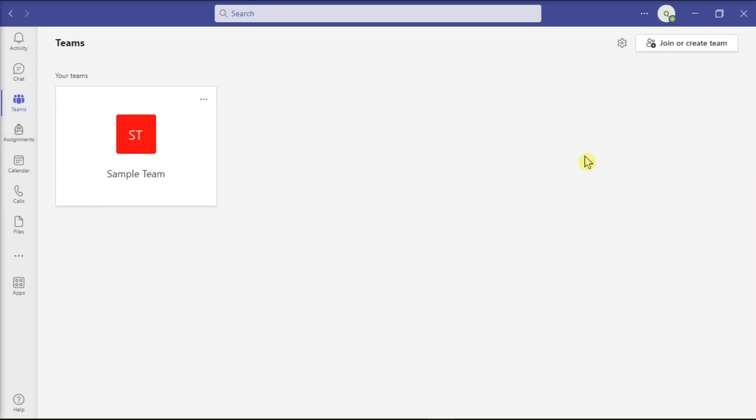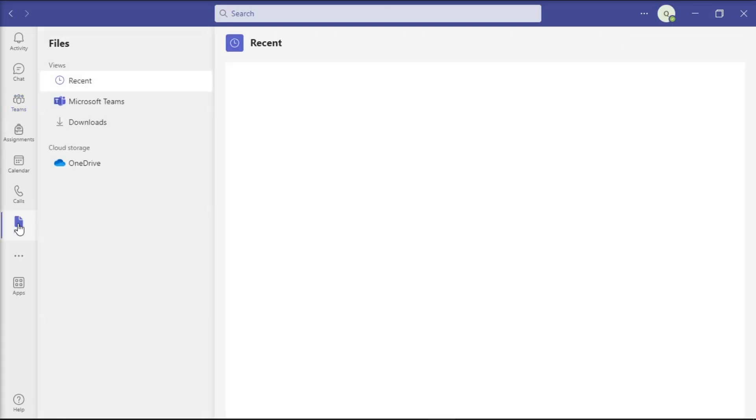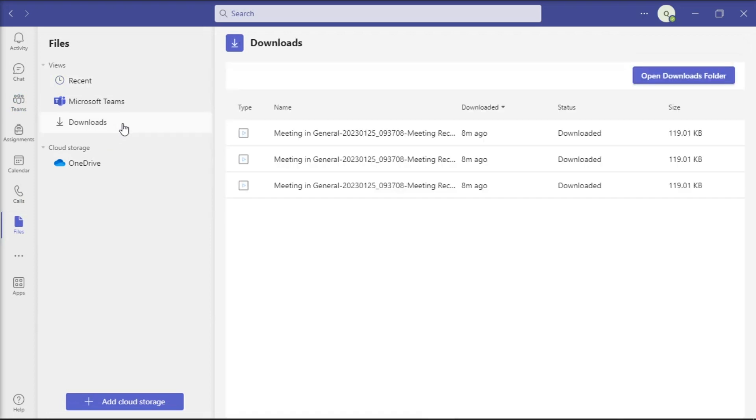On the other hand, Teams stores the recordings of non-channel meetings in the OneDrive directory of the user who started the recording. To access it, go to the respective file tab, select Downloads, and you will be able to open the downloaded recordings.